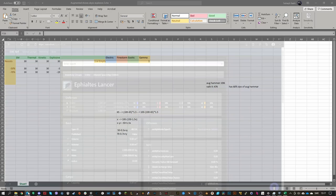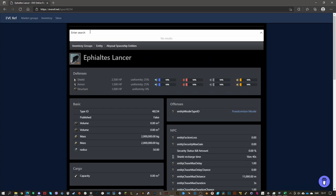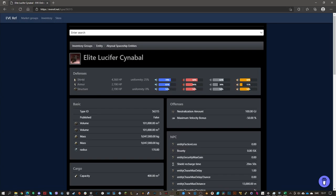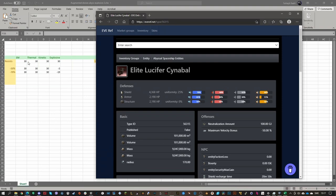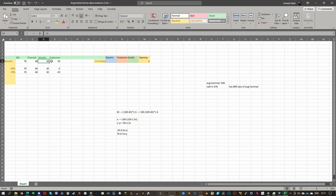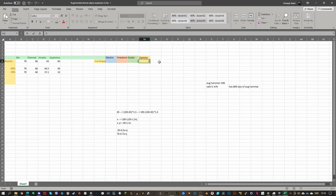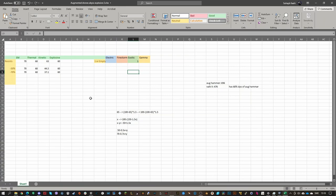This spreadsheet can calculate the resists depending on what NPC you've got. For a more complex example, the Elite Lucifer Synapse has shield resists of 70, 68, 63, 60. We enter those values, then select the weather type — say Gamma — and the damage type, putting zero for exotic. Now we can see that in a minus 50 weather, the ship will have 44.5% resist, and in a minus 70 it'll have 37.1% resist. Very handy.